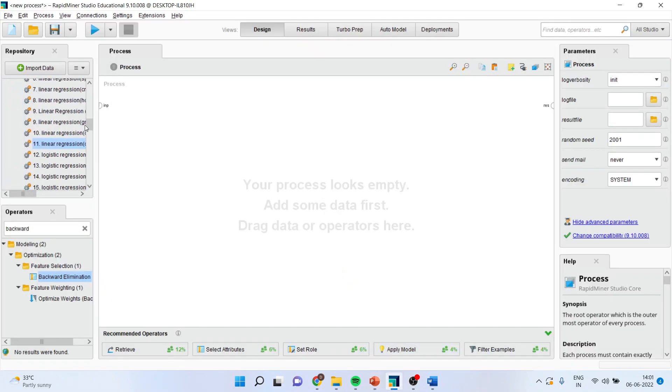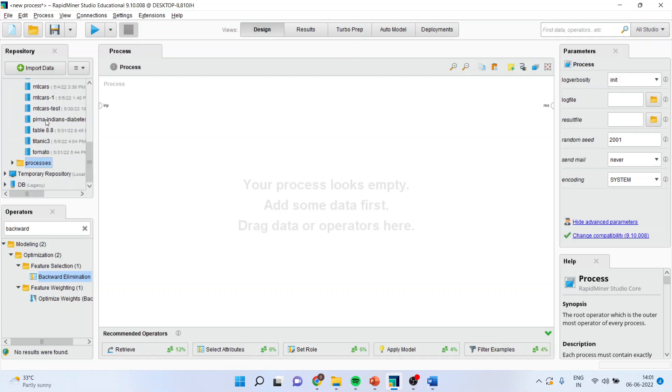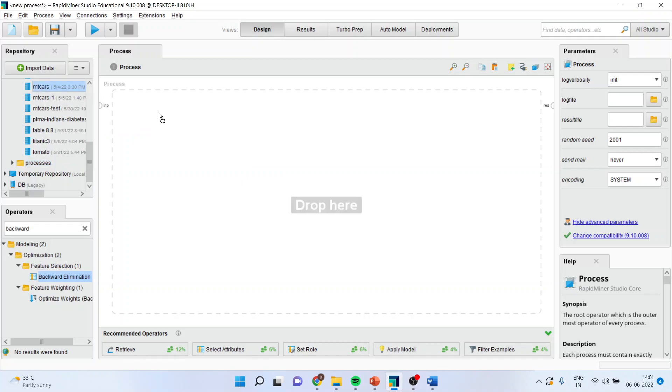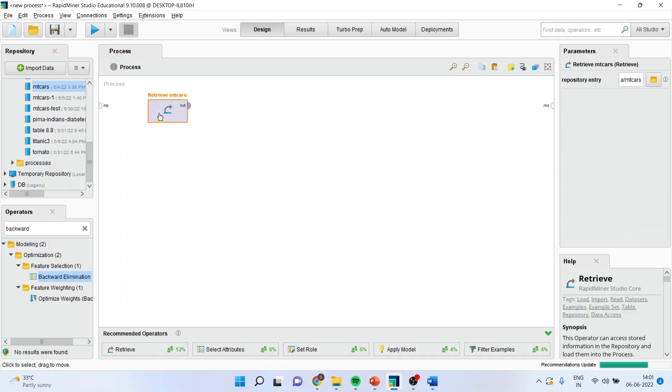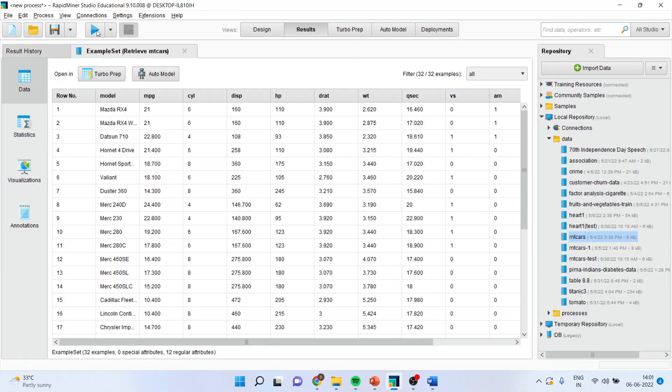First of all, let us bring the dataset empty cars. I will connect this spline with the output window and press the play button.